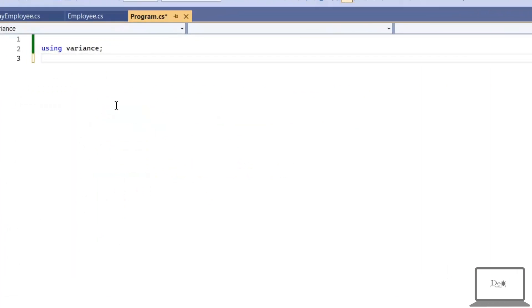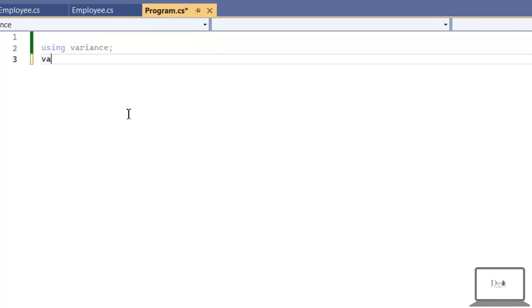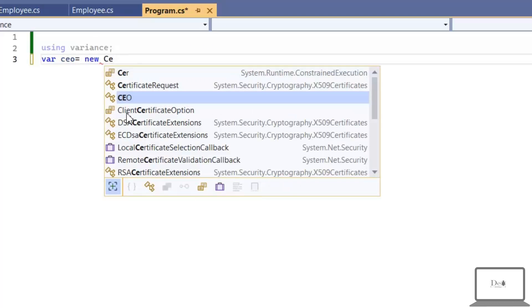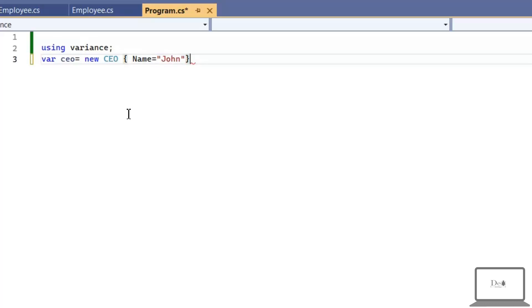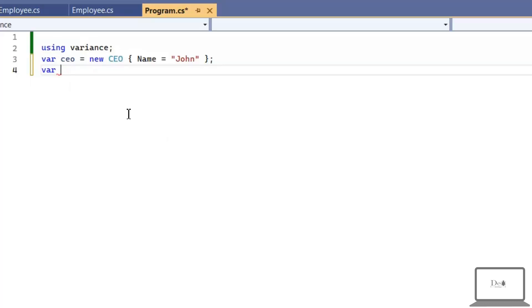Let's use it in main function. First, I'm going to create CEO type object. And initializing a property name with John.